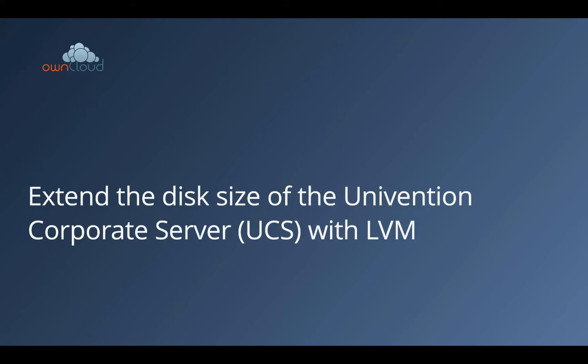Hello everyone, so today's session we will cover or we will talk about the disk size of the Univention Corporate Server. For those who don't know, the Univention Corporate Server is what we also refer to as the ownCloud appliance, which is basically powered by the software of Univention.